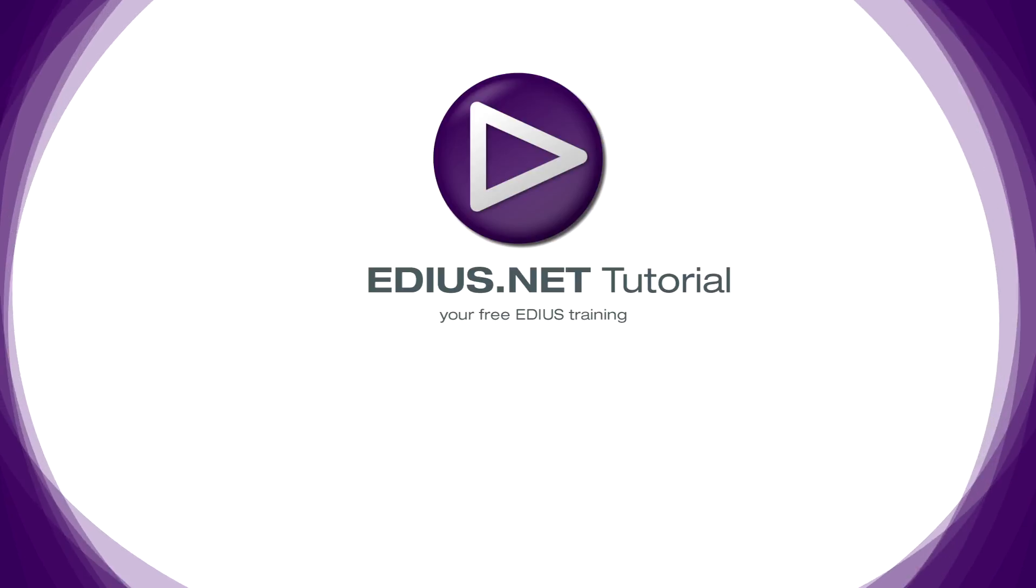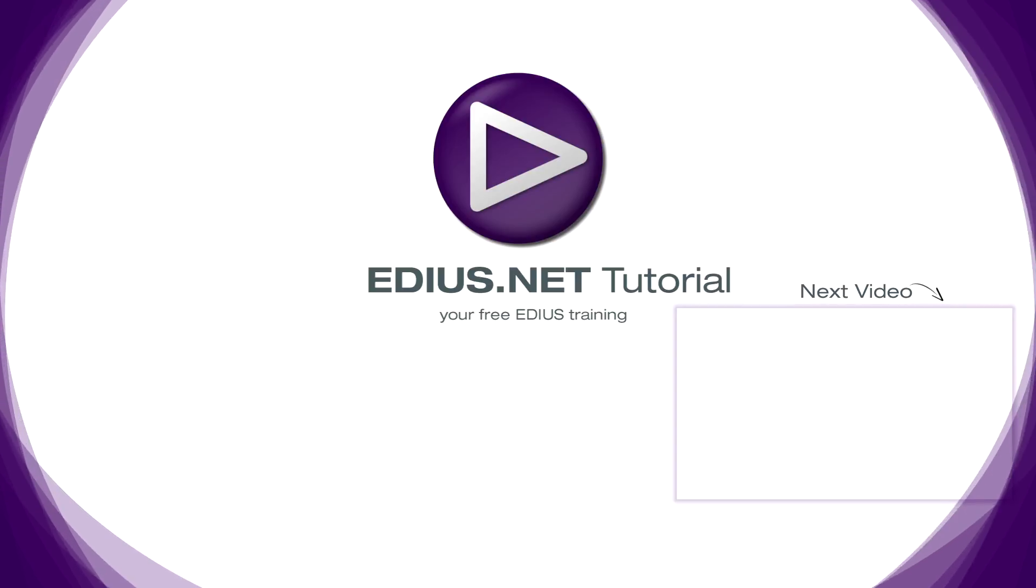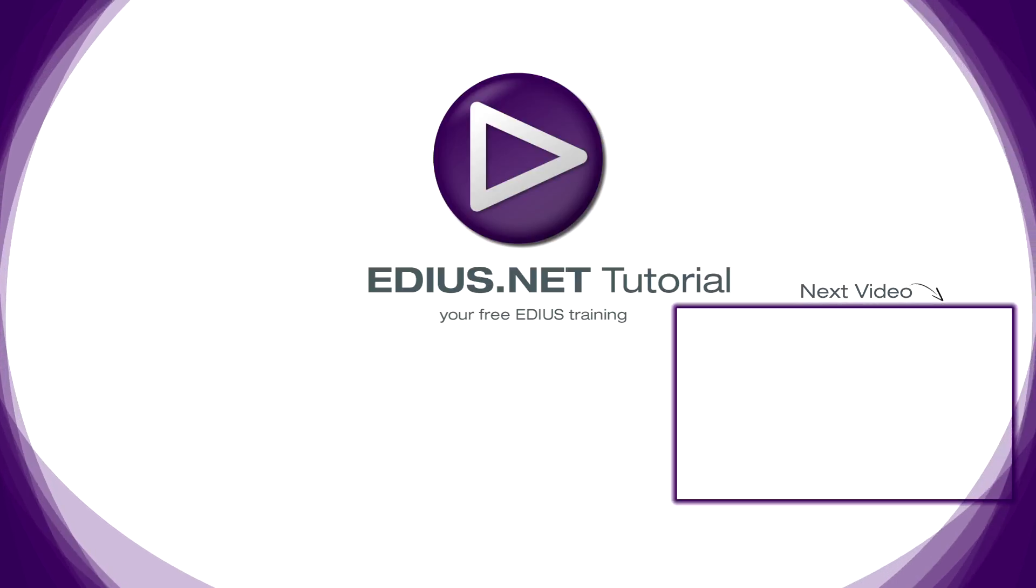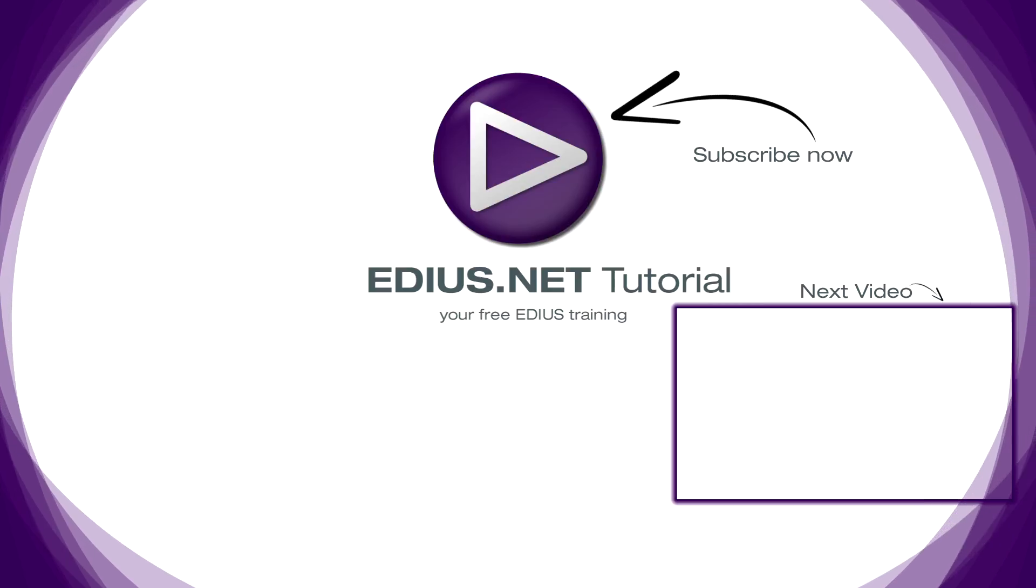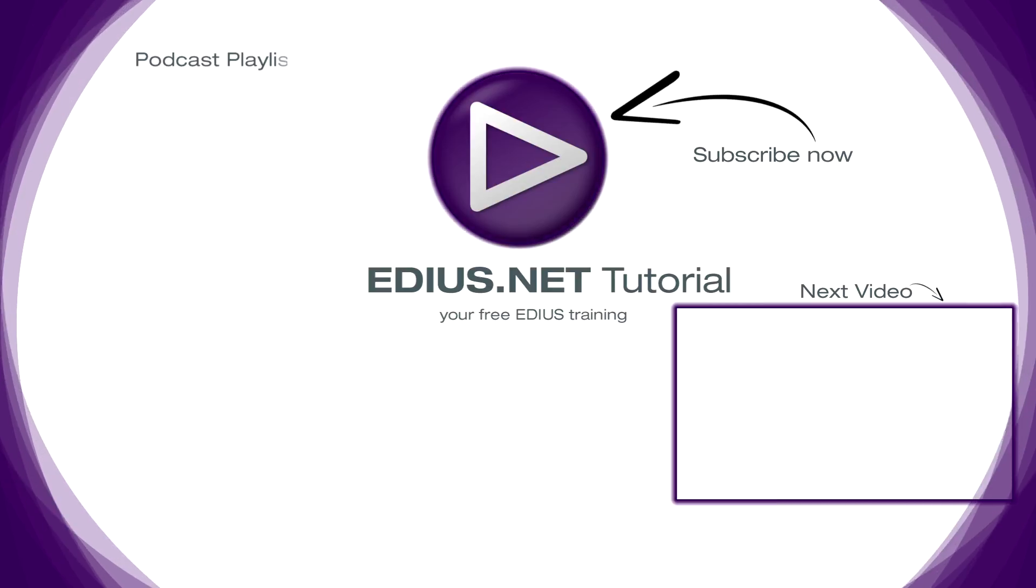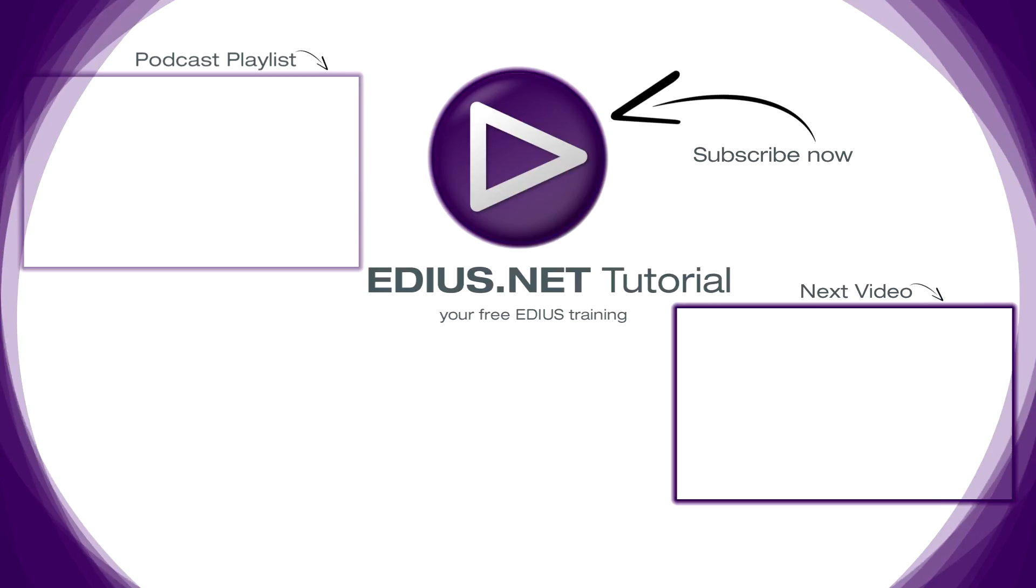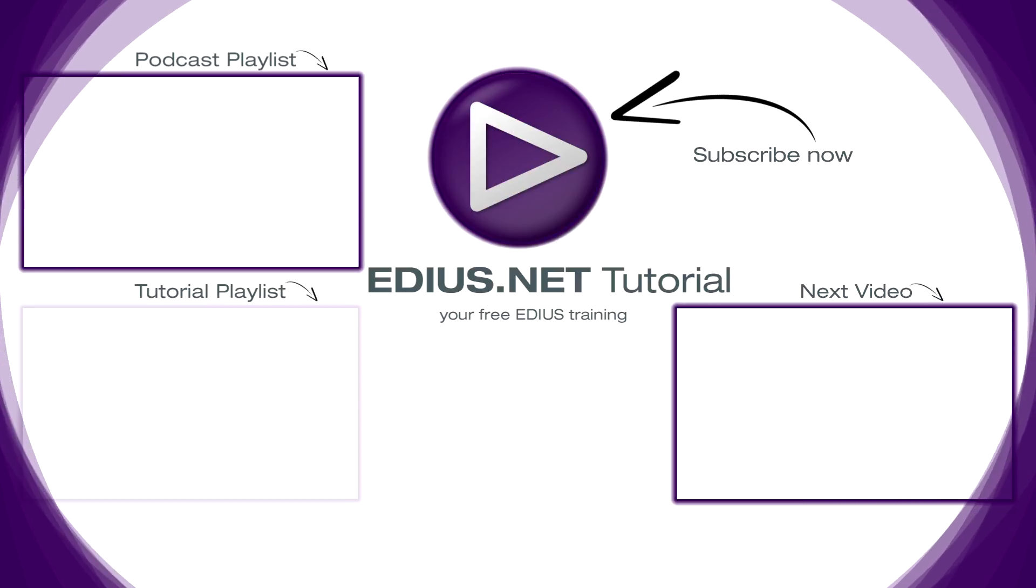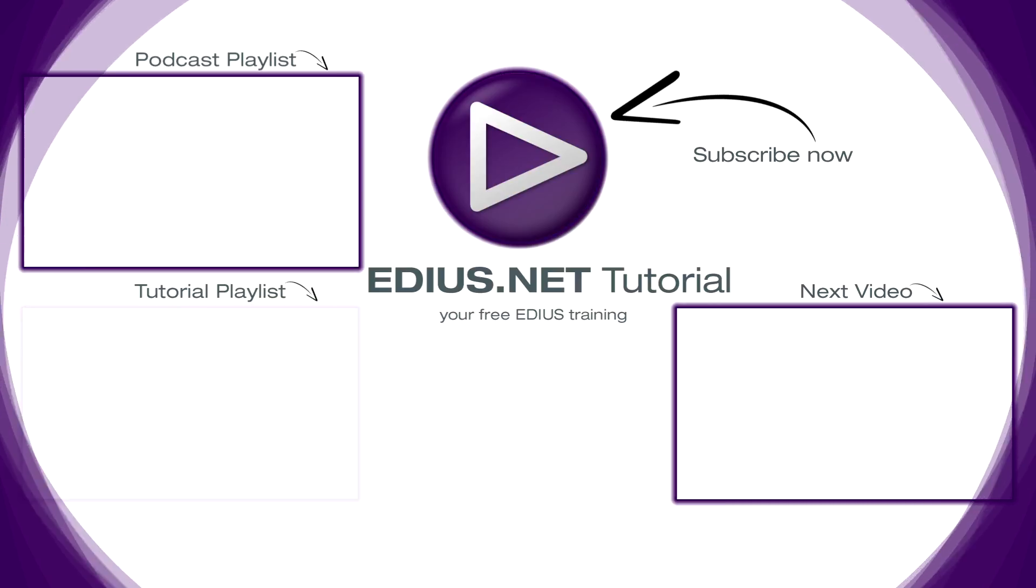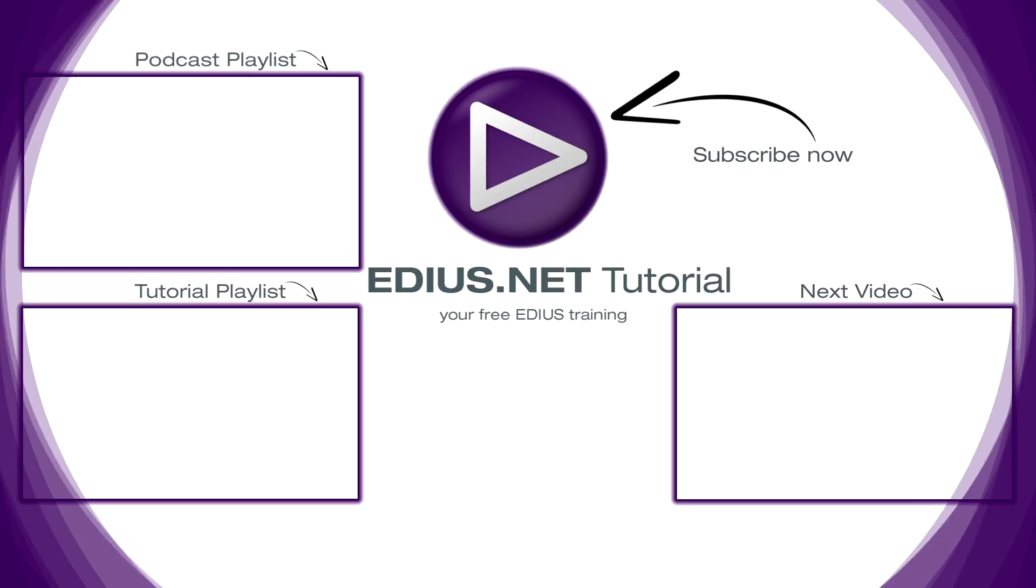Click here for the next video. To subscribe to our YouTube channel click here. You can find more tips and tricks in our EDIUS podcast, and this playlist contains the complete EDIUS tutorial.